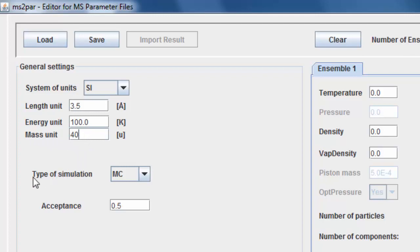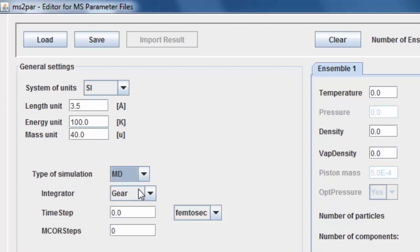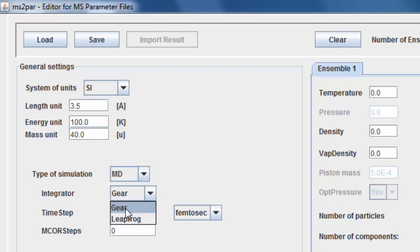We are going to perform a molecular dynamics simulation. There are two integrators available in MS2, that is, GEAR's predictor corrector integrator and the leapfrog integrator. Here we choose the GEAR integrator.